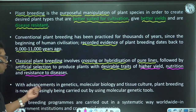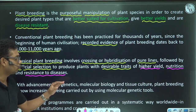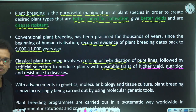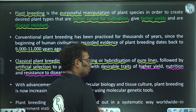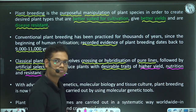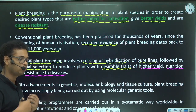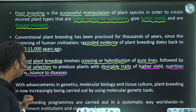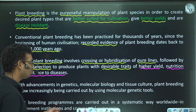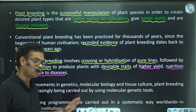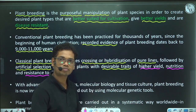With the advancement in genetics, molecular biology, and tissue culture, plant breeding is now increasingly being carried out using molecular genetic tools. Plant breeding is carried out by both government institutions and commercial companies, and it is done in a very systematic way.